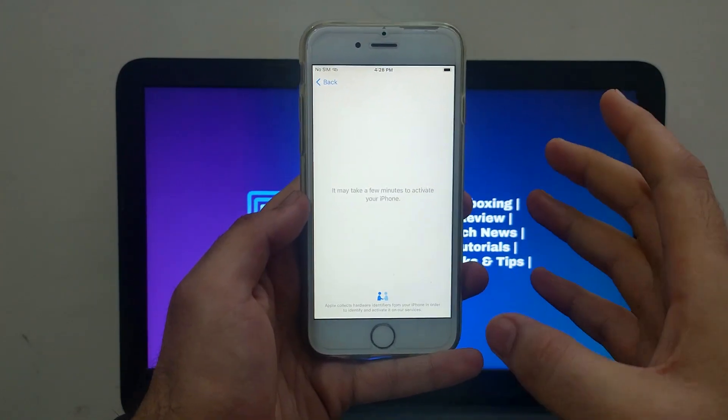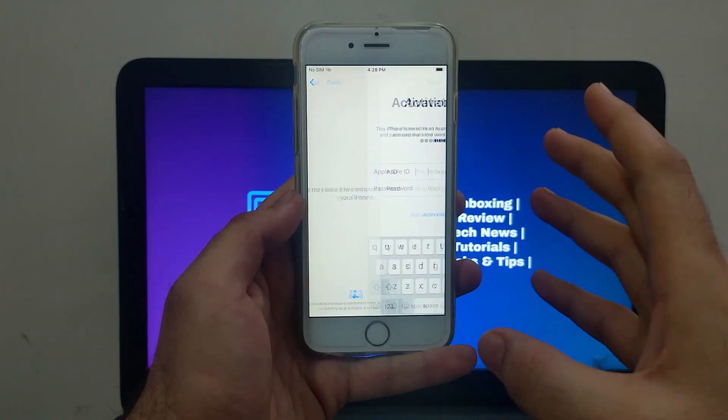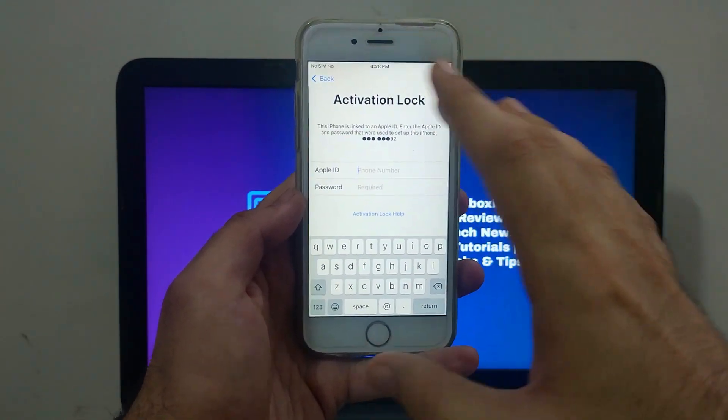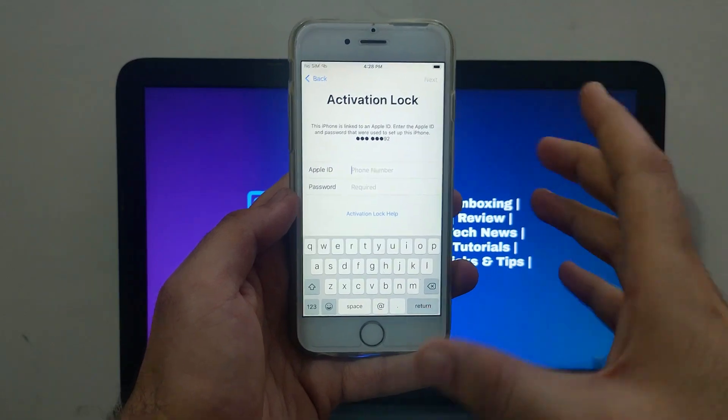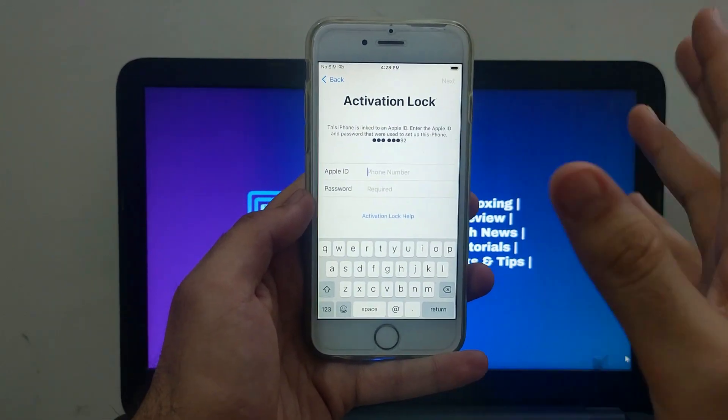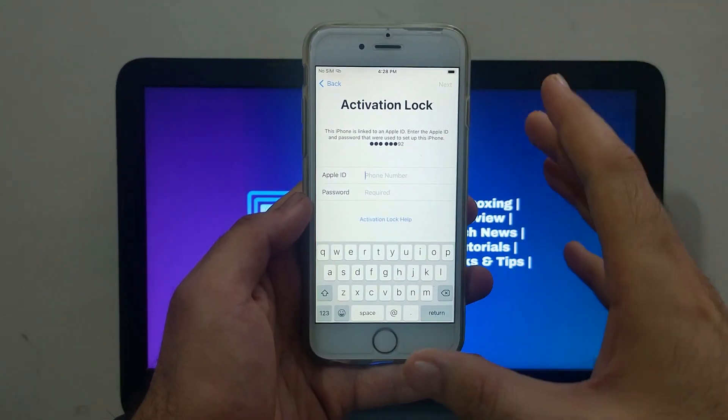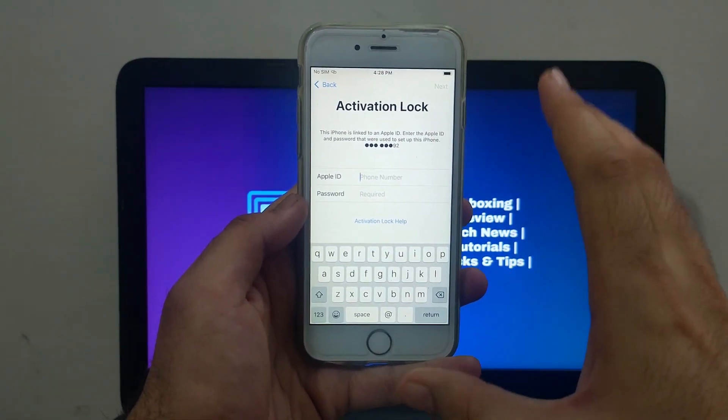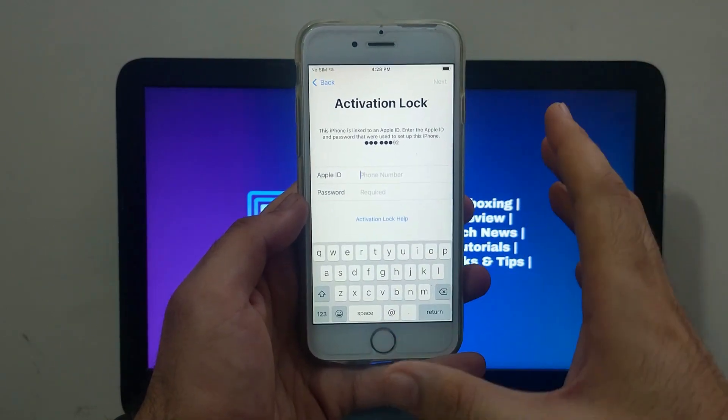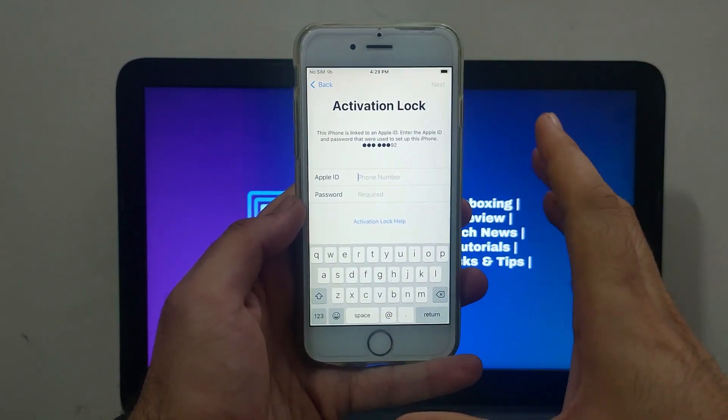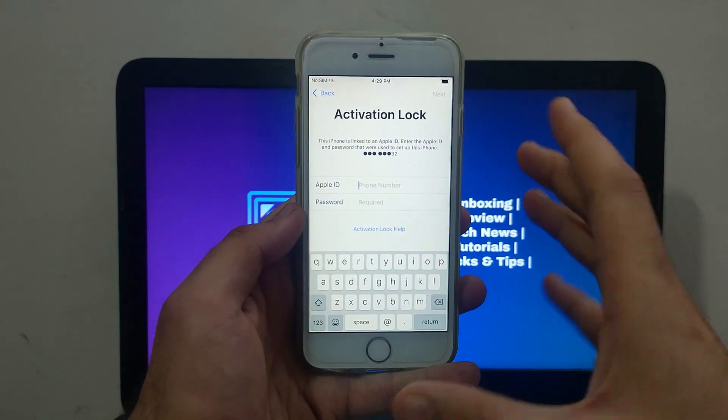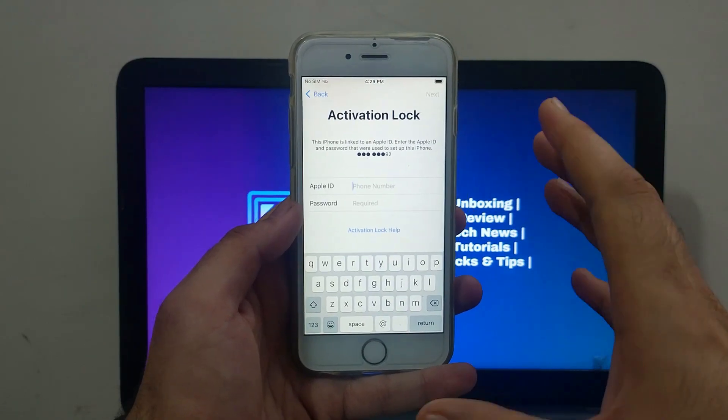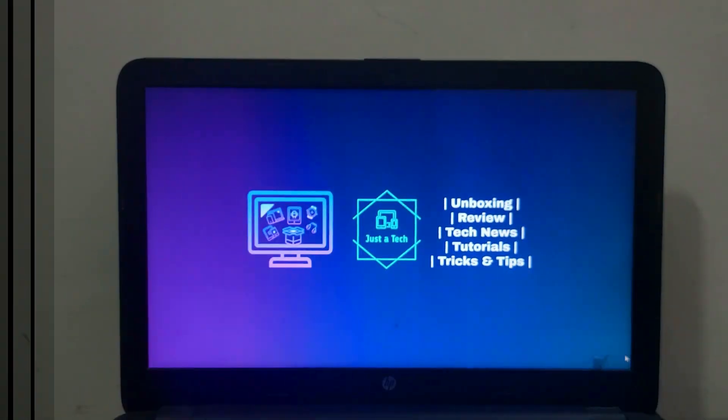You can easily bypass iOS 12, 13, and 14 with a very easy way on your Windows machine, and it's very easy to use. I will show you the complete process like how you can do that on your Windows machine. So without wasting any more time, let's go to the computer screen and start this process.